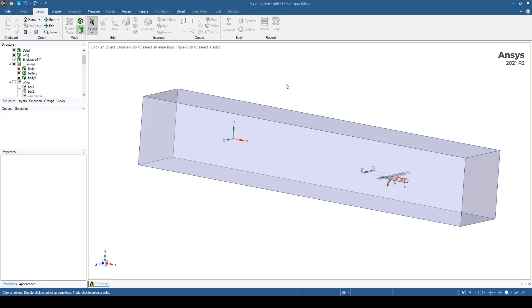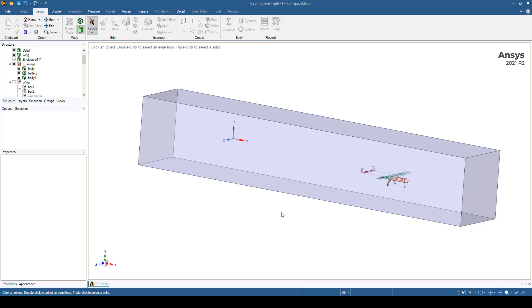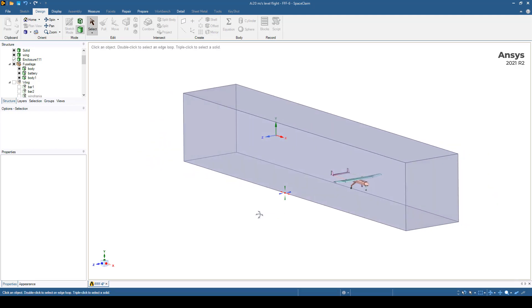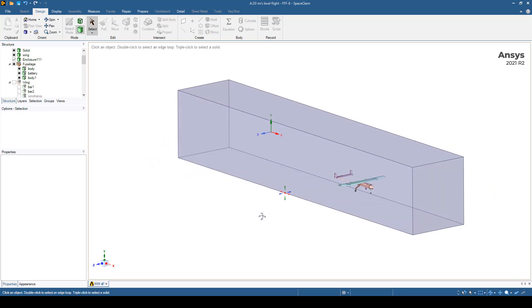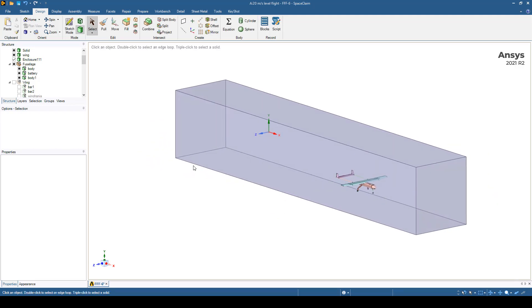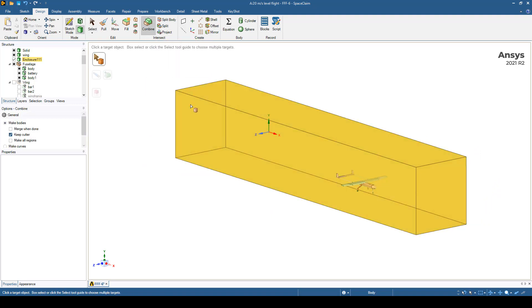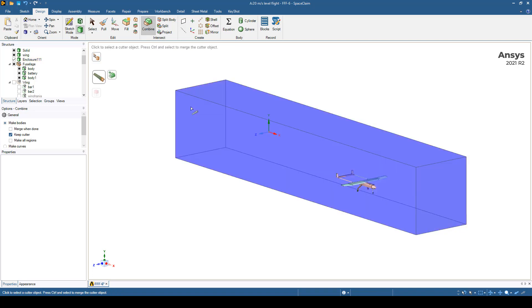Next, we have to Boolean subtract all of the aircraft from our wind tunnel. We need to go to the combine function in Space Claim, pick our target body, our wind tunnel, and then pick the cutter.